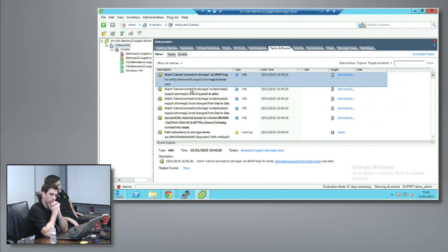Quick question while we're waiting - SvSAN, what does that mean or where does it come from? Magic virtual SAN, StorMagic. Okay, creative - no, thank you. We spent so long over that, paid a fortune for a design agency.